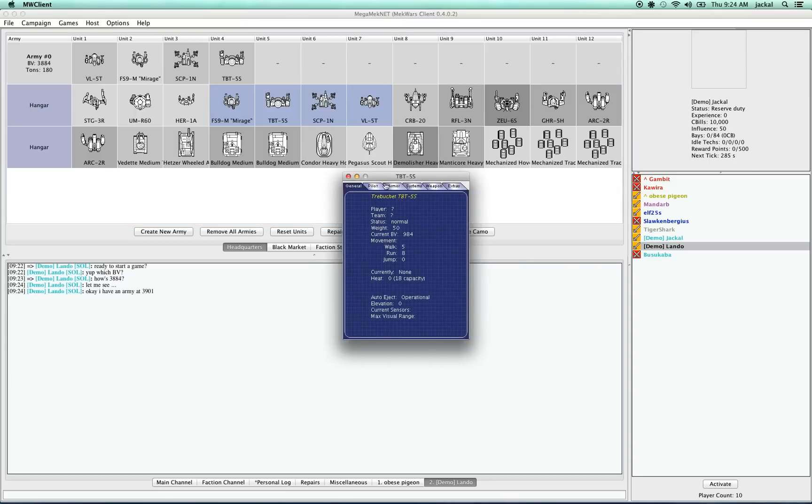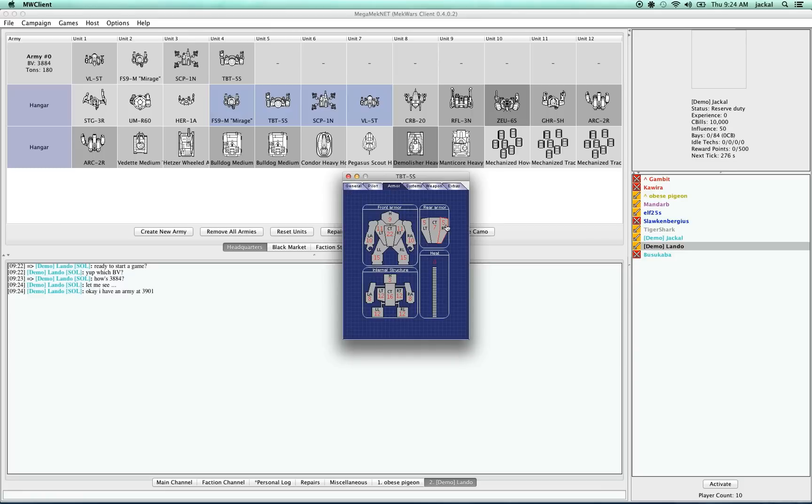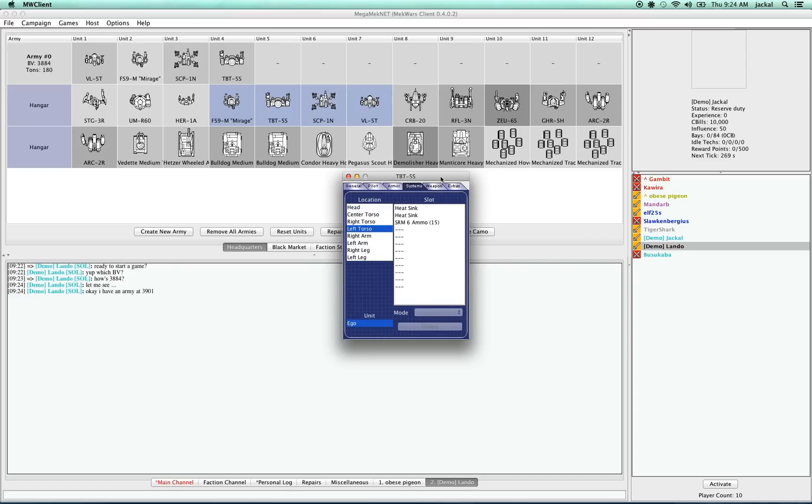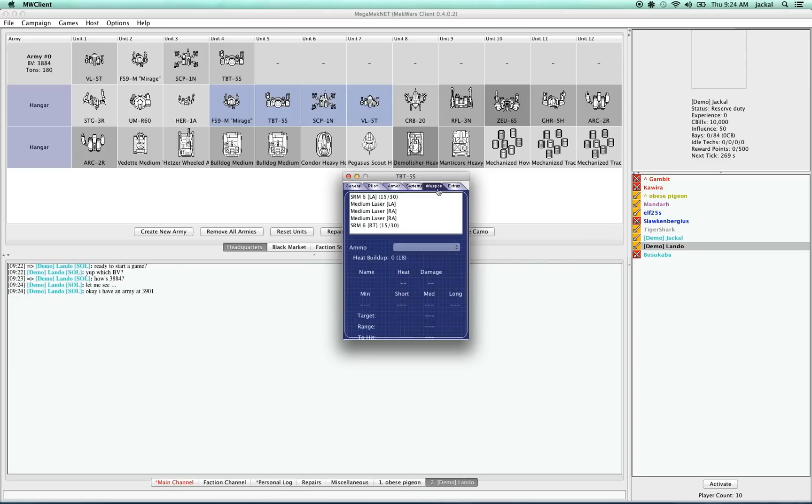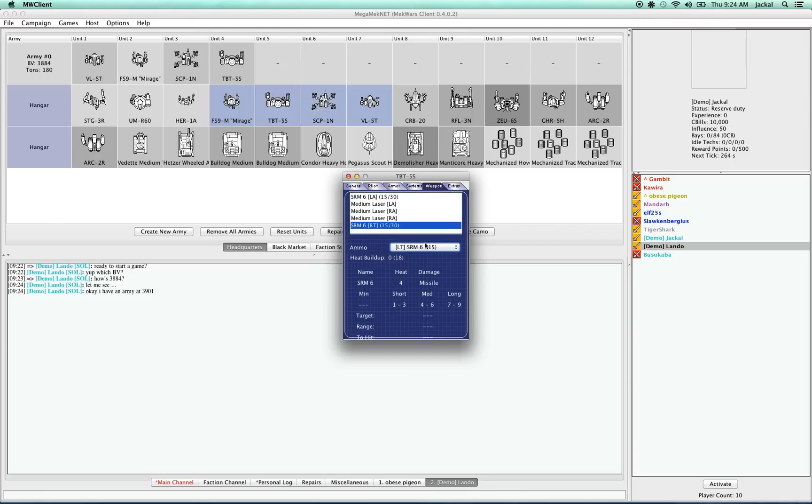And I get this popup window, which will show me basic stats like the walk, run and jump speed, the pilot skills, the armor arrangement of the unit. I can see actually its complete critical hit list. And I can see what weapons it's armed with and what the ammo is on it.